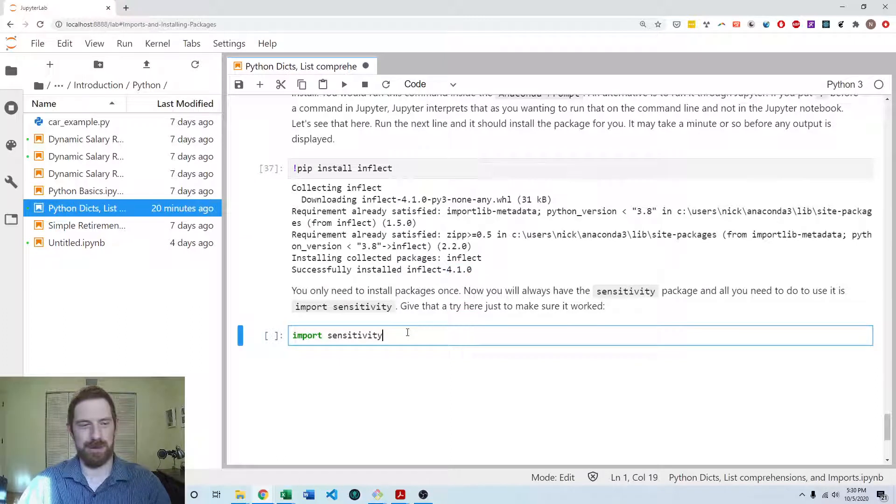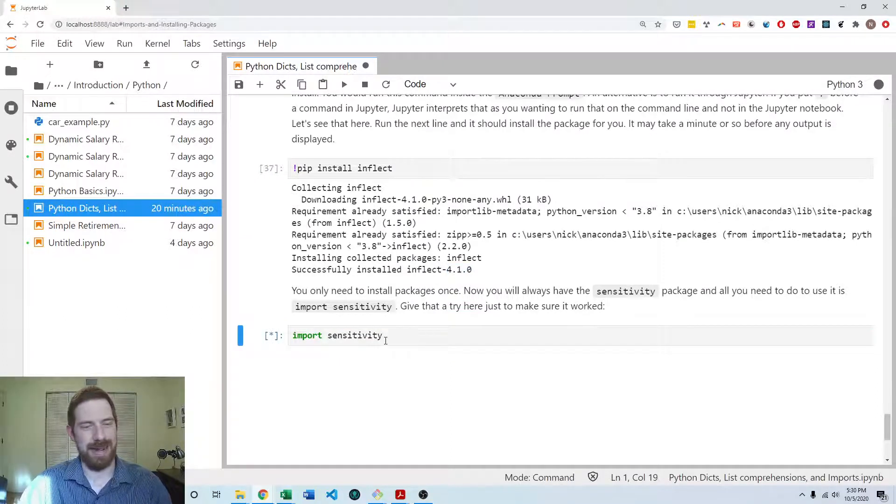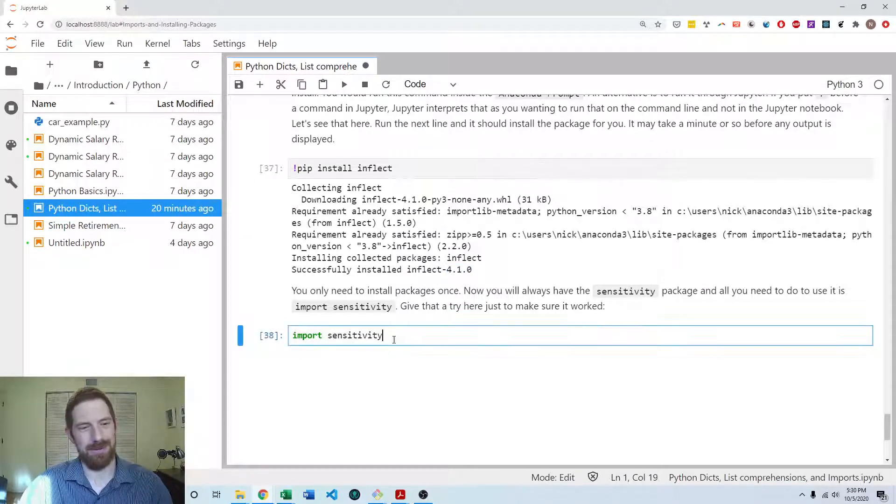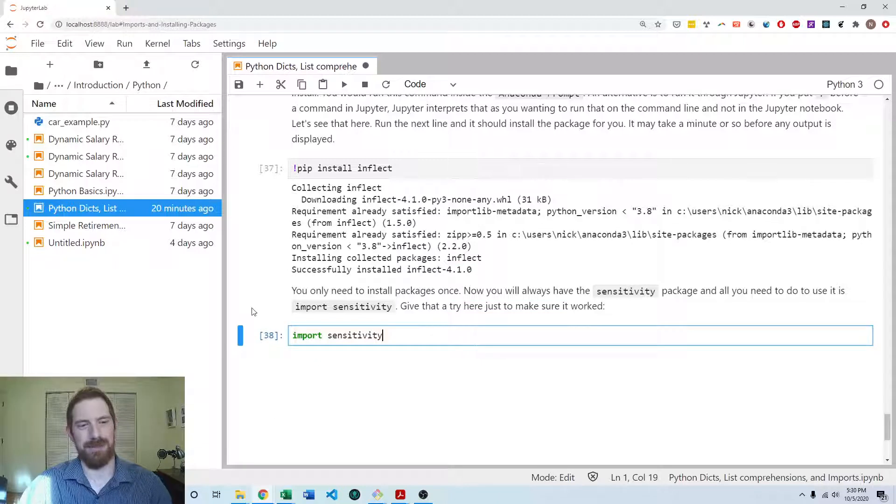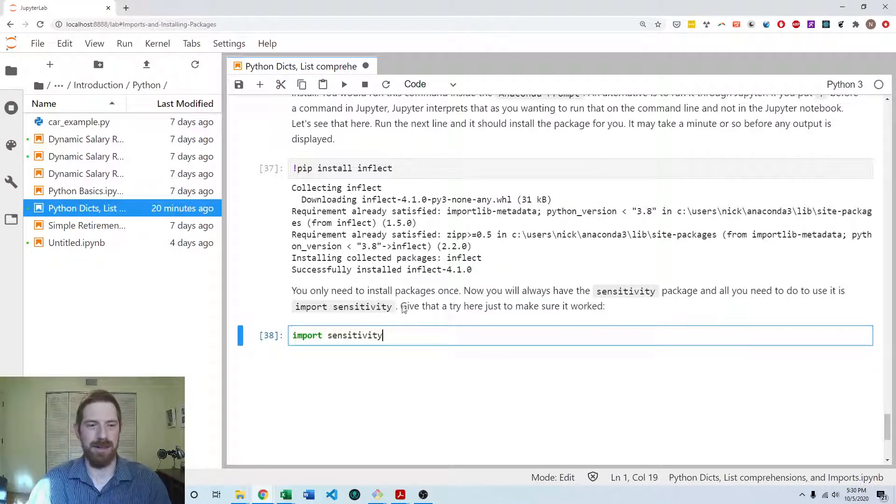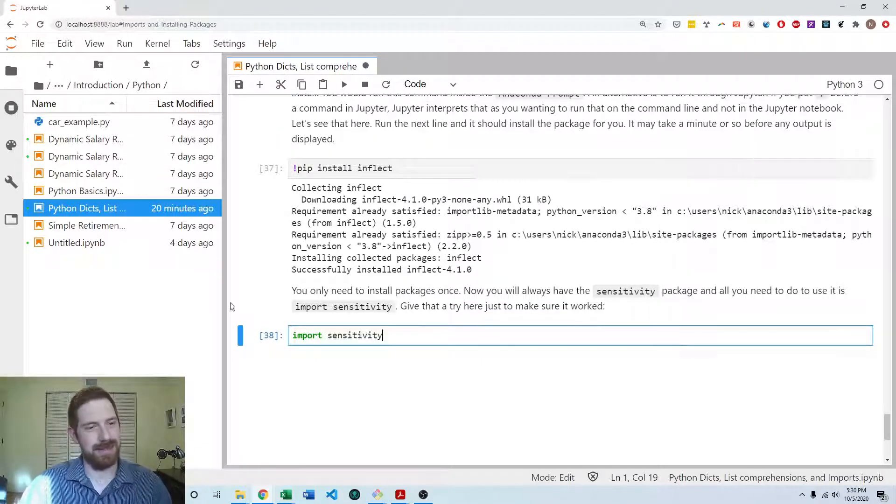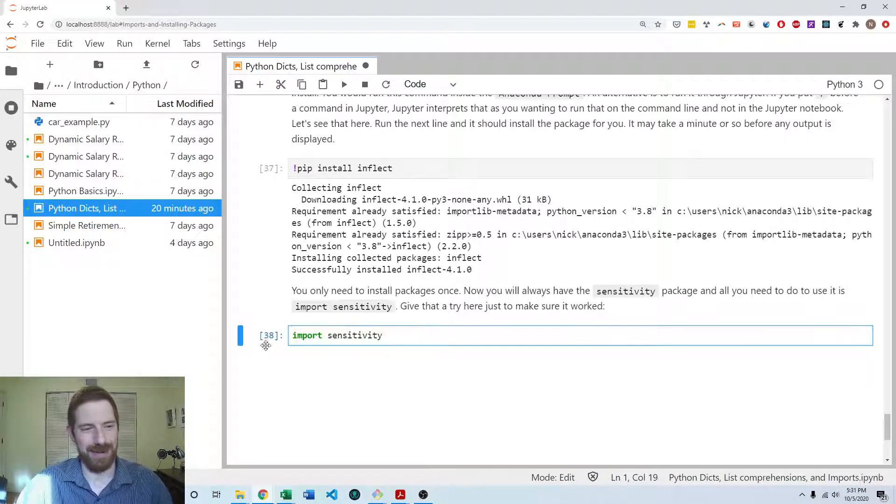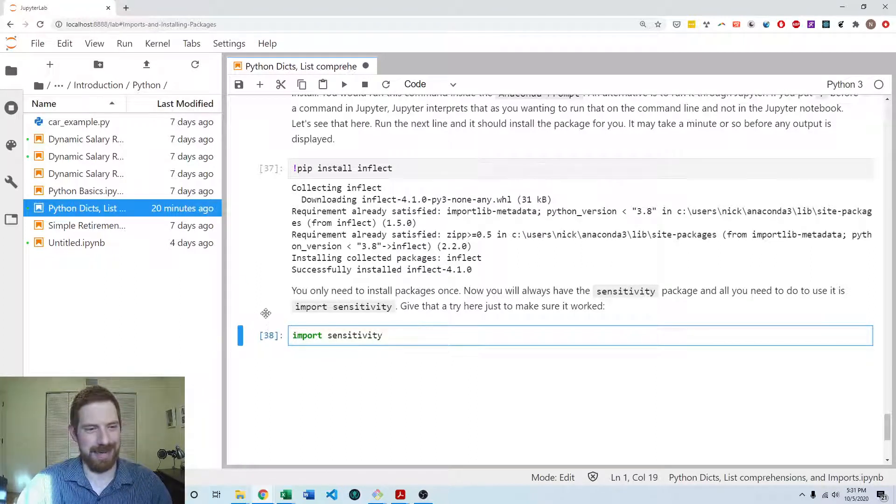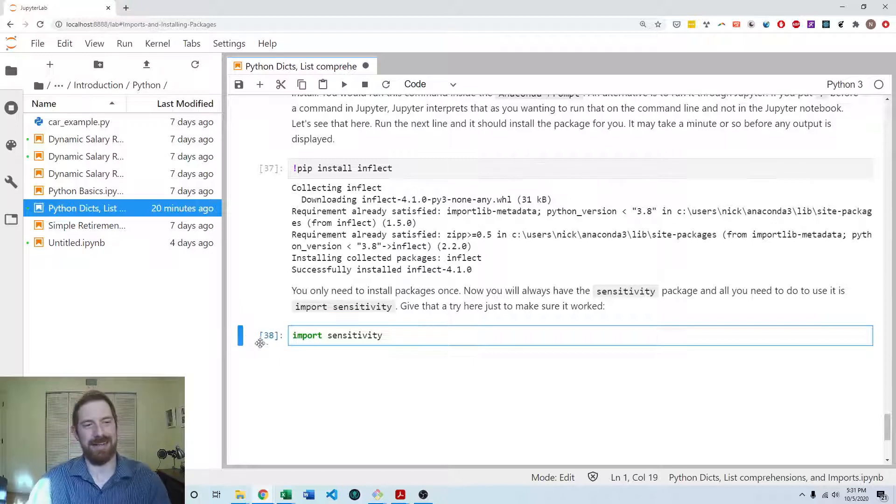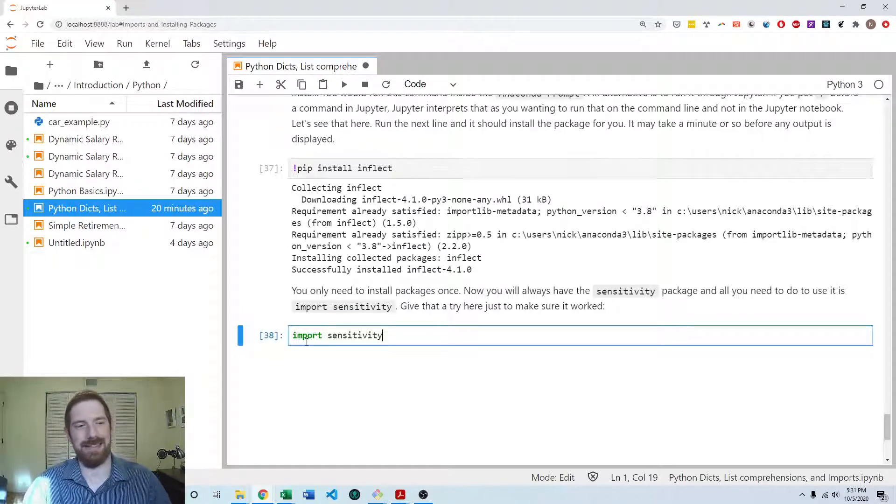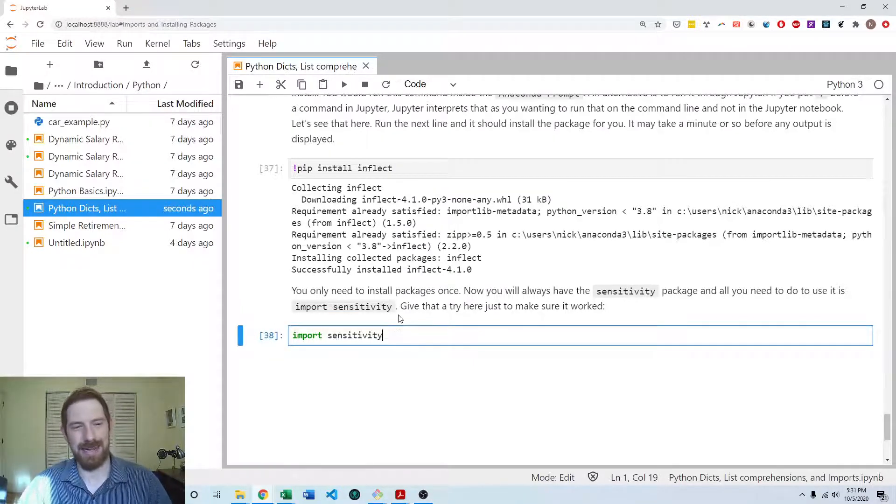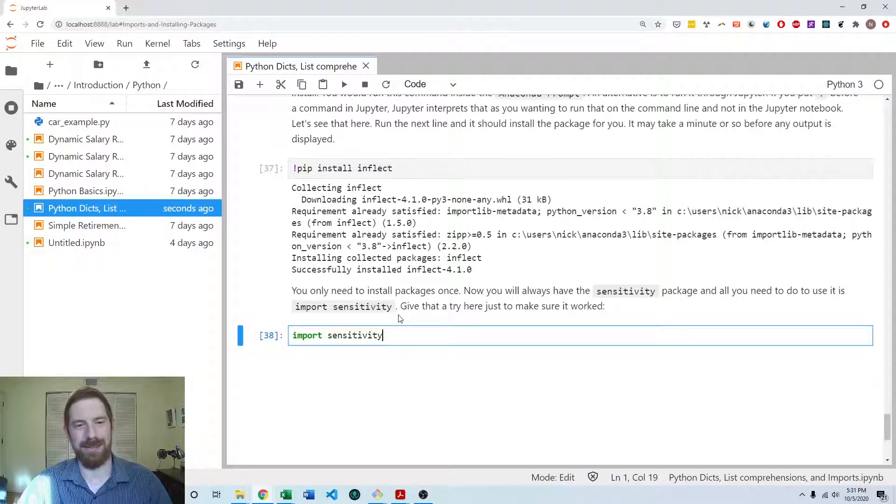And then you can start using that package as soon as you want. So with sensitivity, I can go ahead and import sensitivity. And then I would be able to use the package. So make sure to run that with sensitivity, not this other package. And then go ahead and try the import. You should see it just execute and the number change here and nothing else happened. And that means that you have installed it correctly.